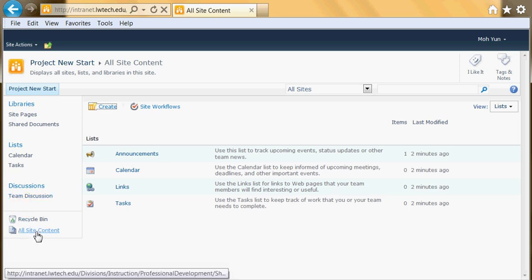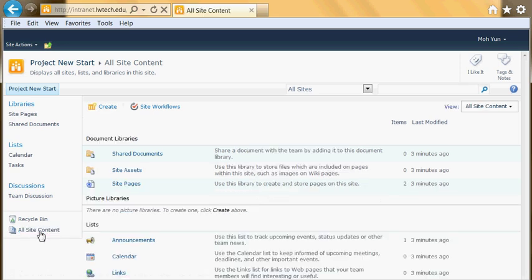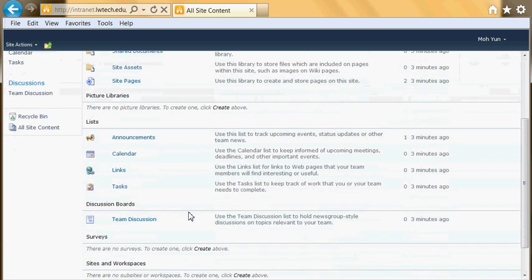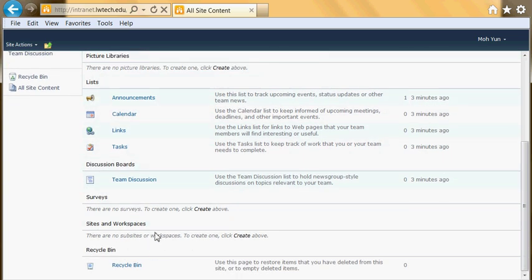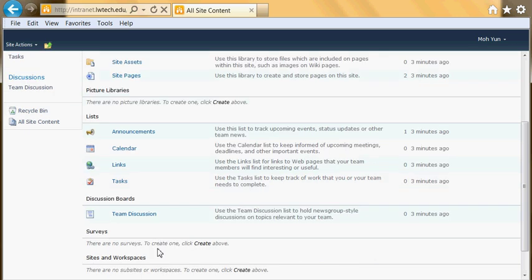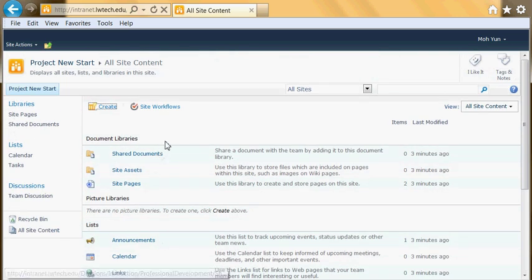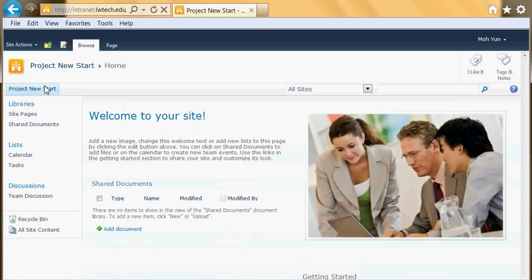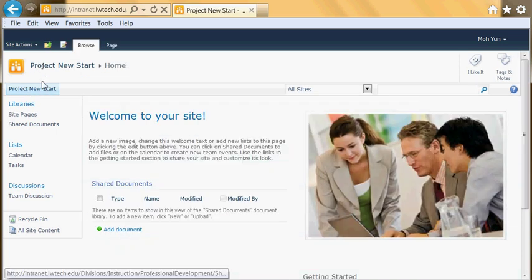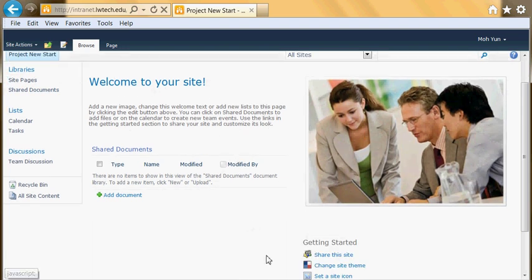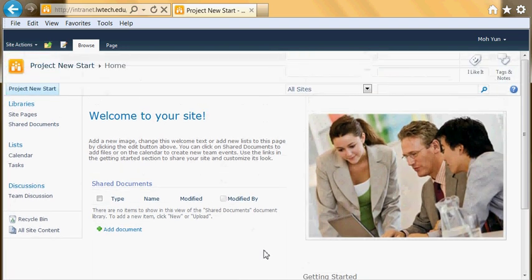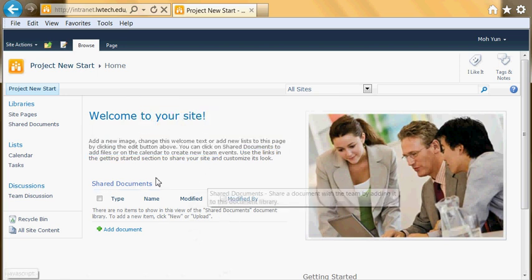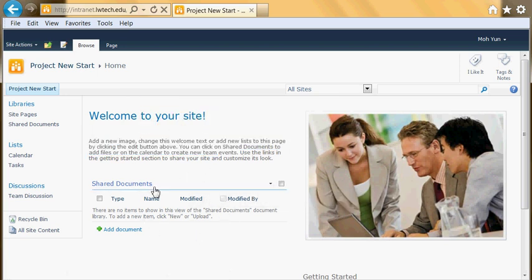The last item here is called All Site Content. This is one quick way to look at what you have on your website. All the assets of your site are listed here. As you create new web pages or subsites, you'll see them here as well. Click on the name of the site to come back to the home page.